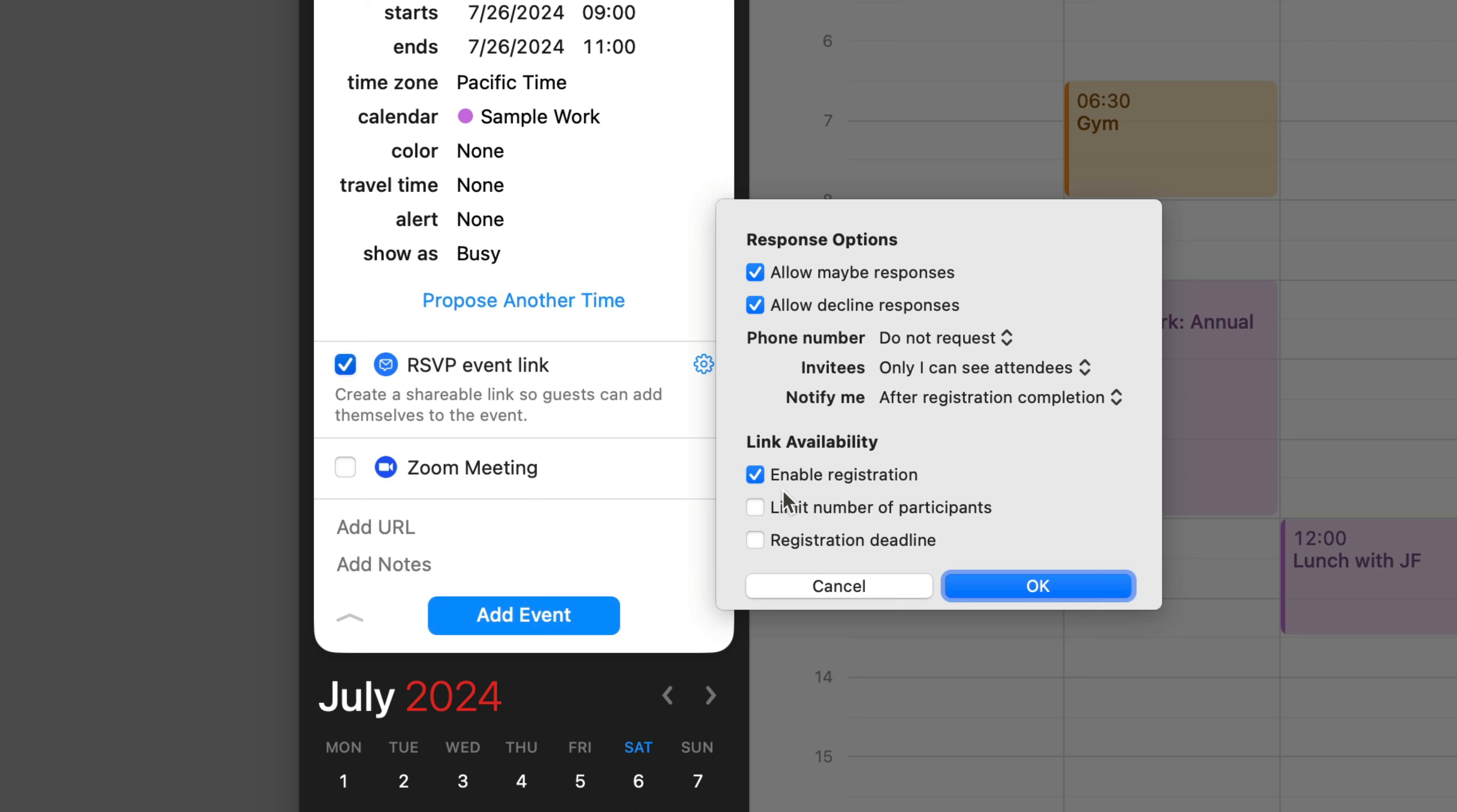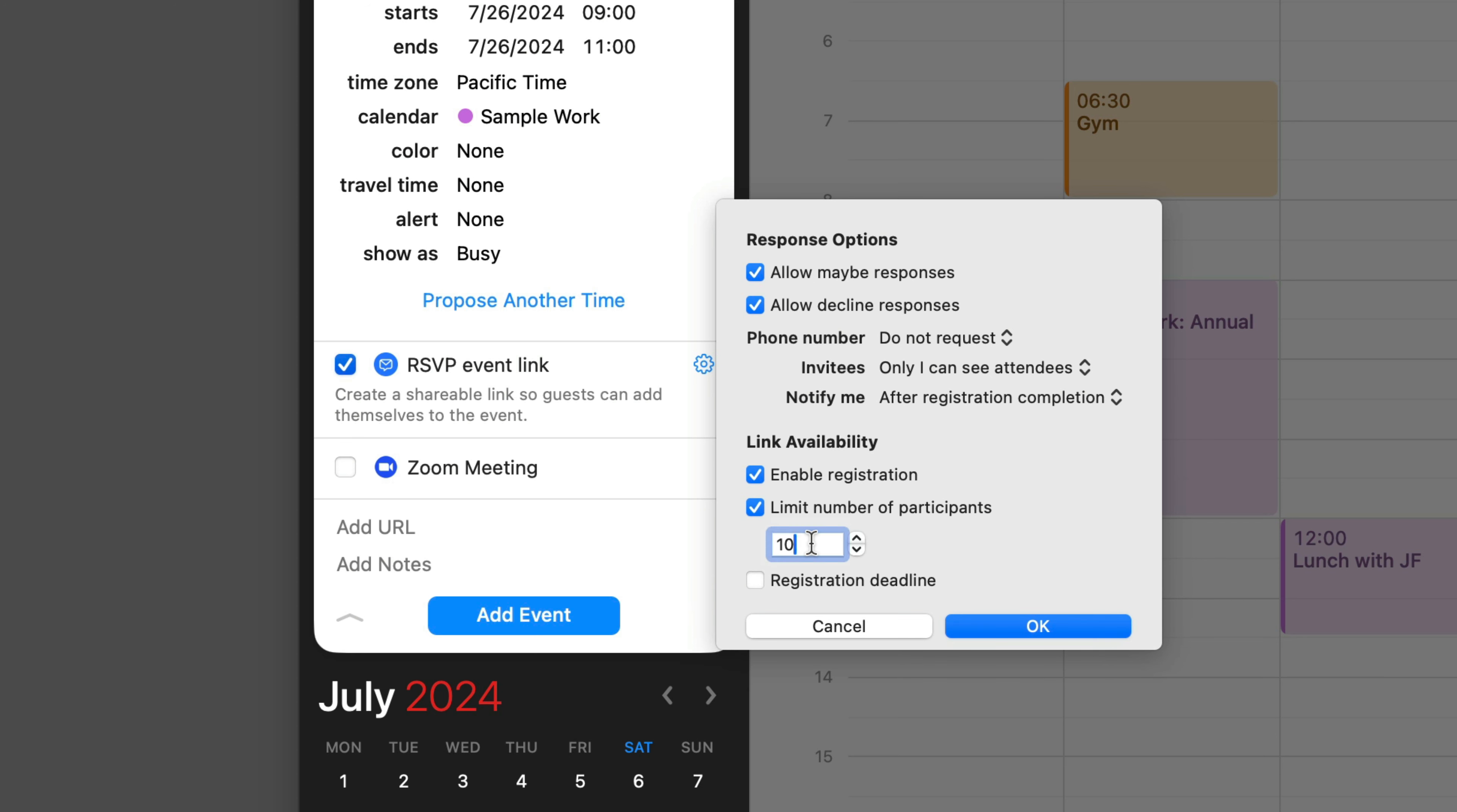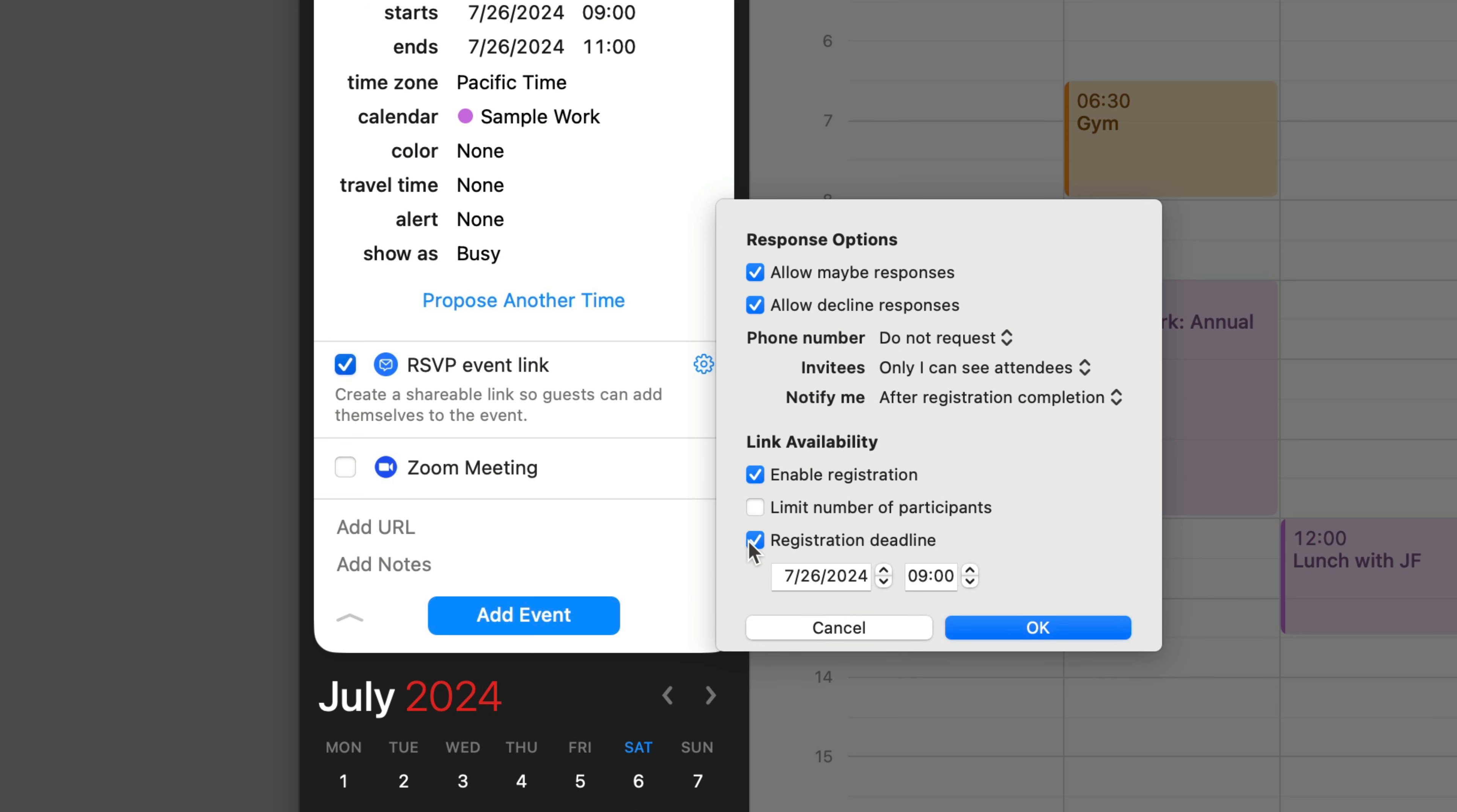Once you get the link, you can use it to enable registration at the event. You can, if you want, limit the number of participants. For example, if you have a Zoom call where you're limited to 100 participants, you could set that right here. And you can also set a registration deadline if you'd like. You can see the default is that the moment the event starts, but you don't have to do that. That's not mandatory.